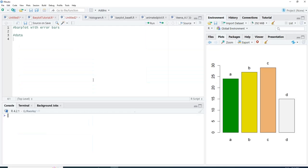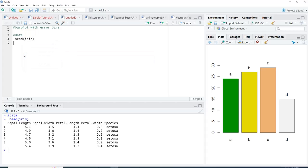We will start with the data and we are going to use the dataset iris as an example. This dataset contains four numerical variables and one categorical variable, species. In the species variable there are three levels: setosa, versicolor, and virginica.